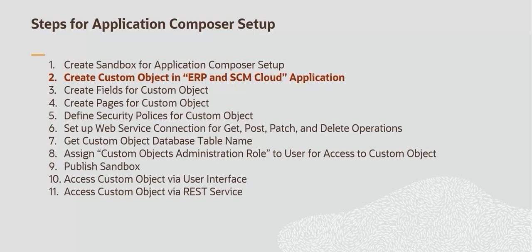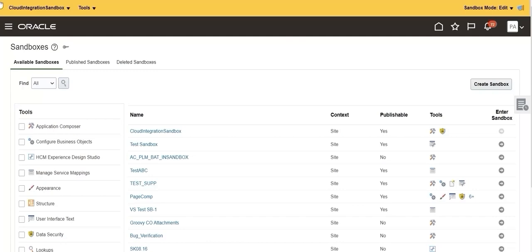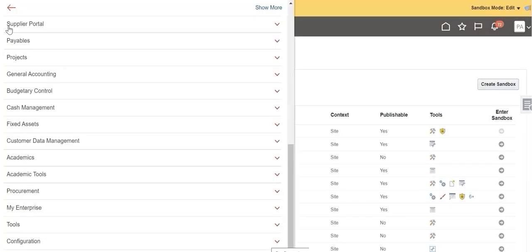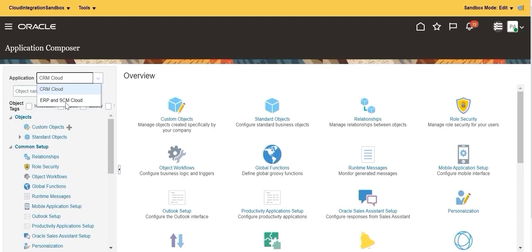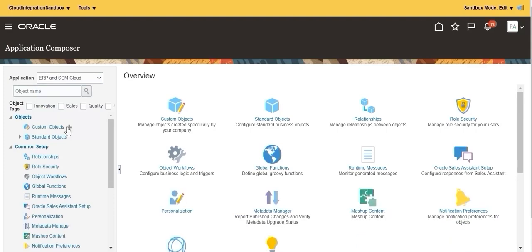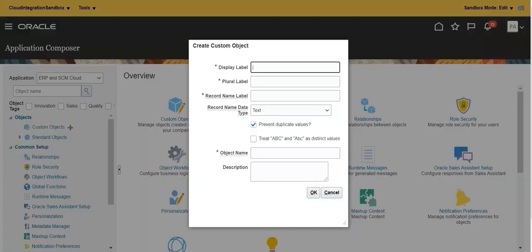Create the custom object in ERP and SCM Cloud application. Click the hamburger icon on the left corner of the dashboard. Expand the configuration section. Click Application Composer. In Application Composer, select ERP and SCM Cloud as the application. Click the plus icon to create a custom object. Create the custom object named Work Order Location.